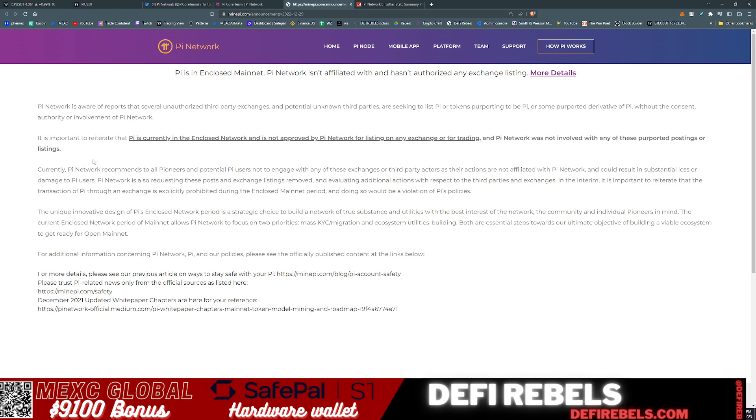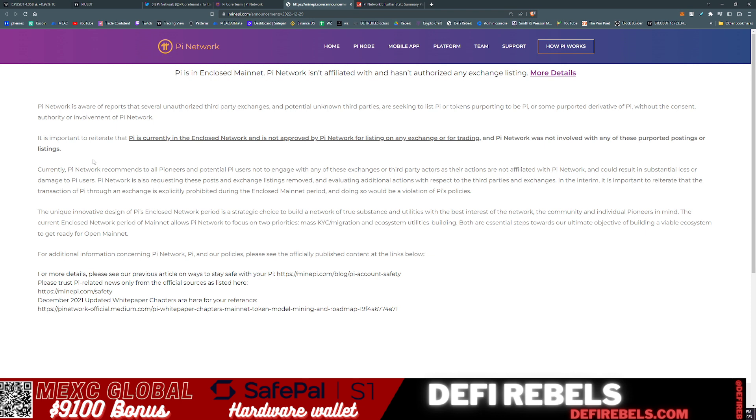In the interim, it is important to reiterate that the transactions of Pi through an exchange is explicitly prohibited during the enclosed mainnet period. Doing so would violate Pi's policy. Currently, the Pi Network is an enclosed ecosystem. There is no way to take your tokens off the enclosed ecosystem, move them to one of these exchanges that list the token, and actually sell your tokens. So any of these influencers out there that are saying buy Pi, not a good move in the current state of affairs.